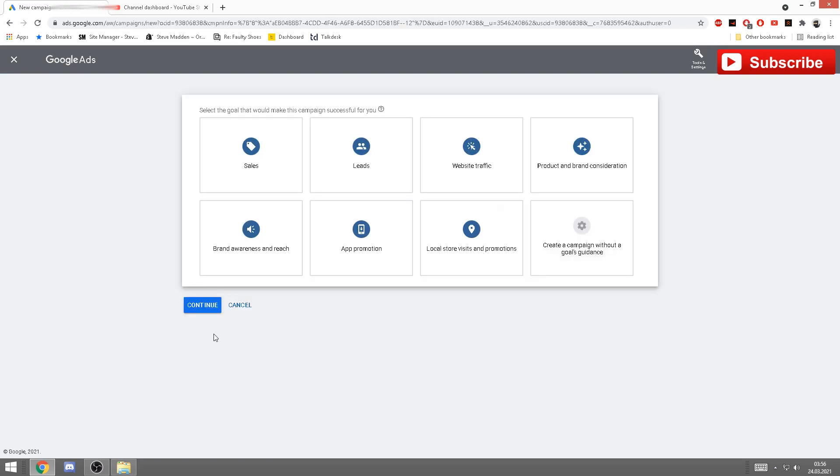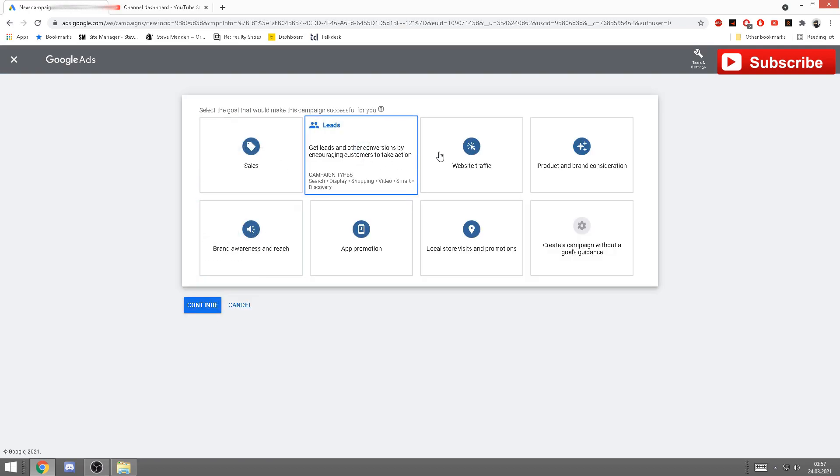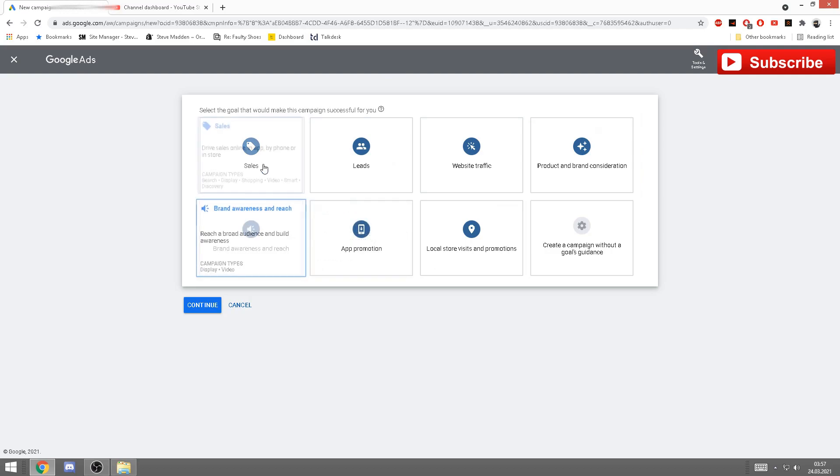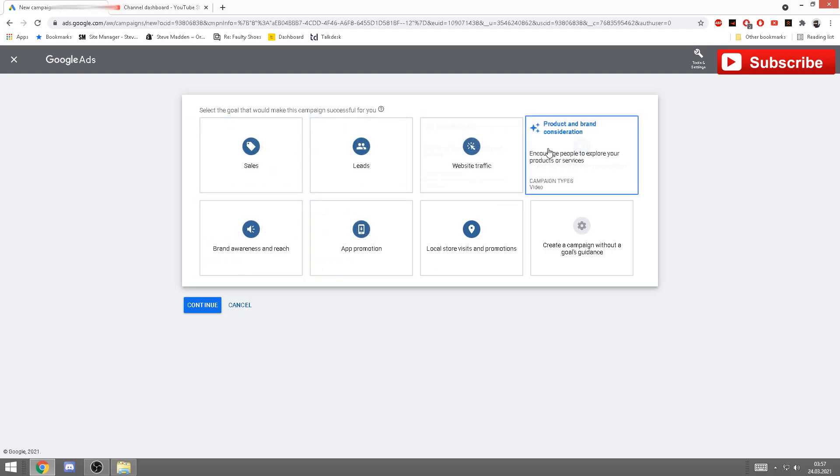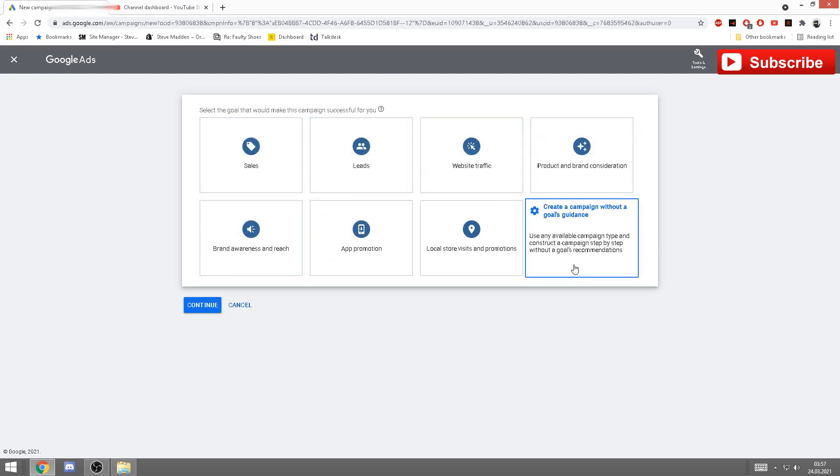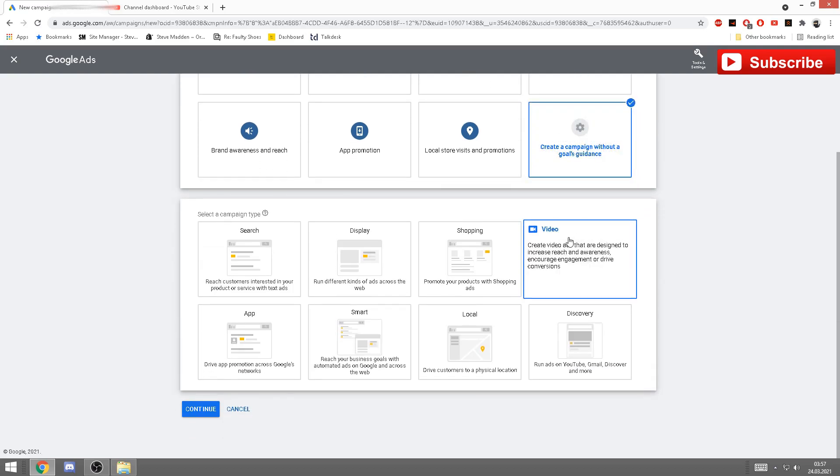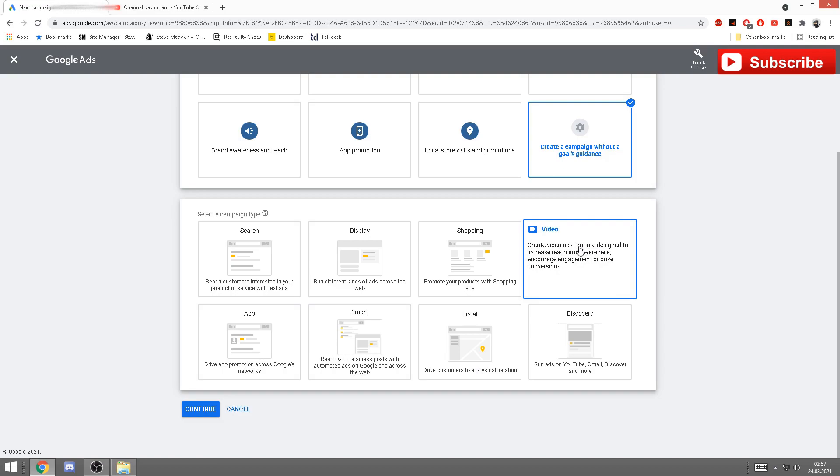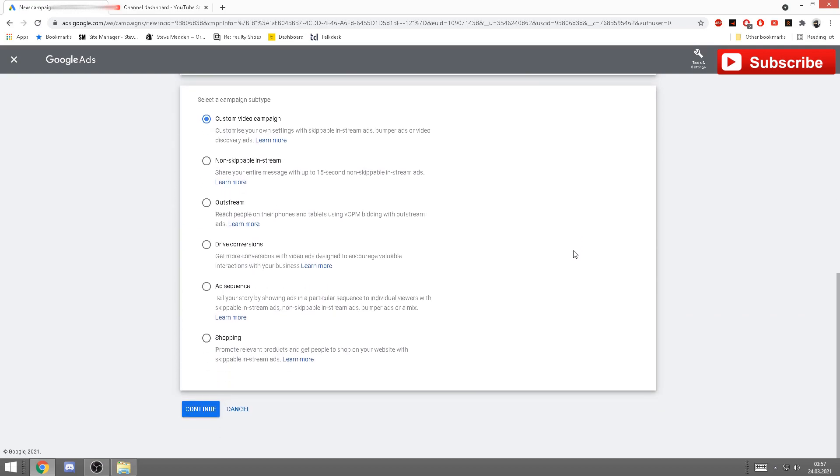Already, as you see here, I have a few ads running right now. You have here a button new campaign. Click on that. On this page now you have a couple of ways of promoting. What we want for YouTube is create campaign without the goals guidance. After you click that, you have to click on video.